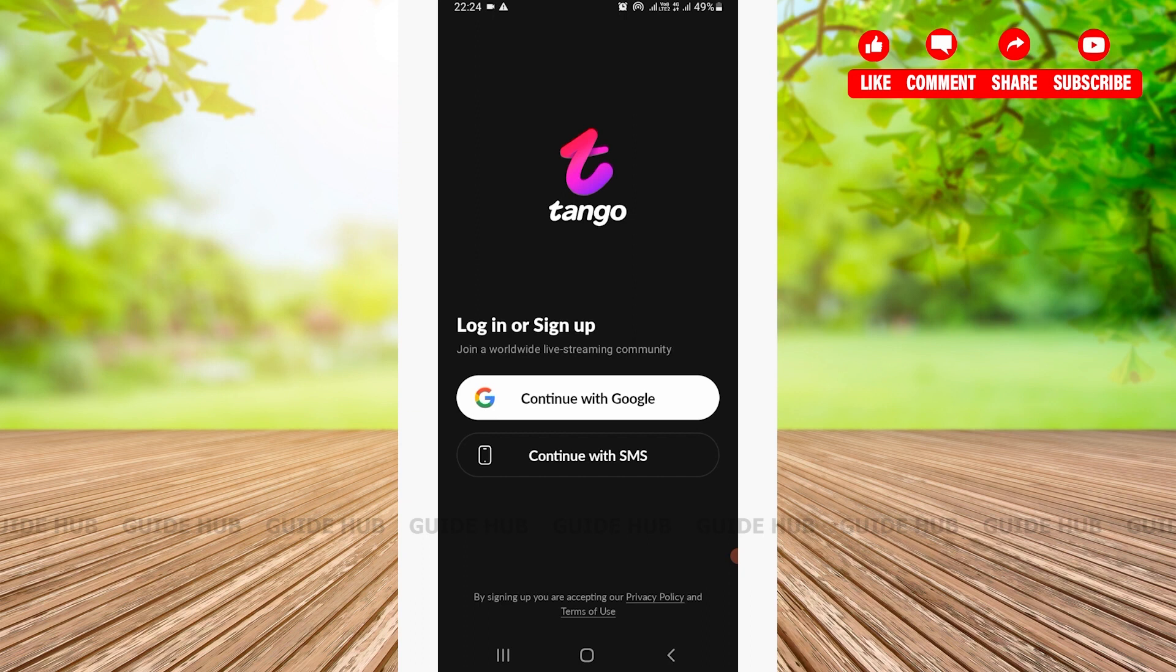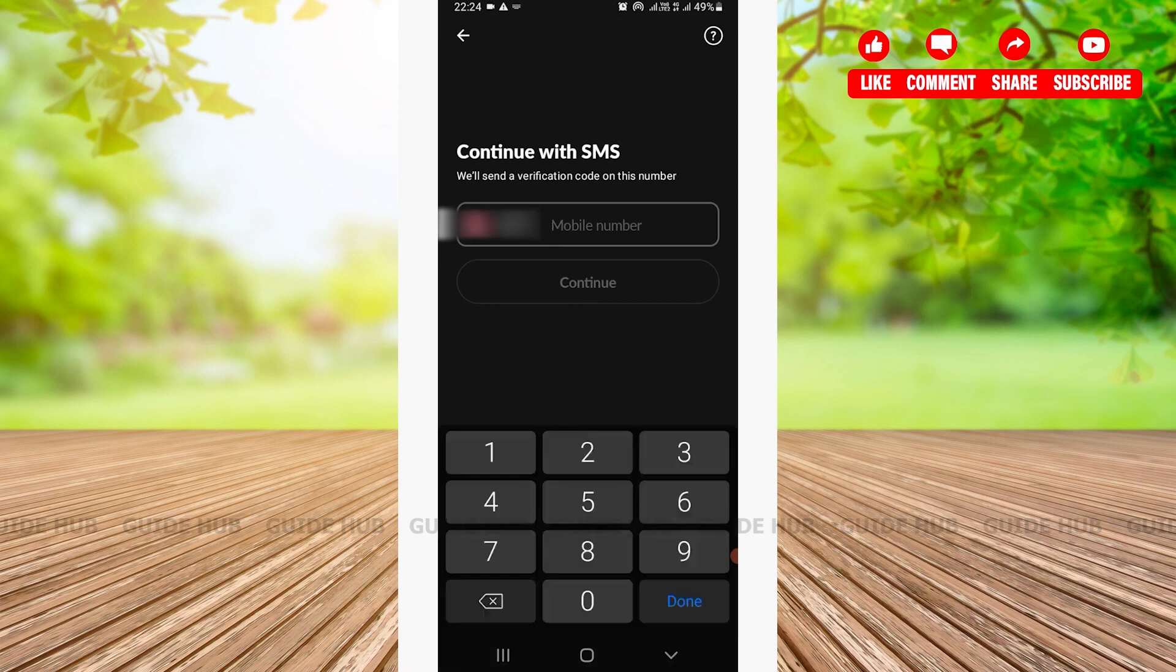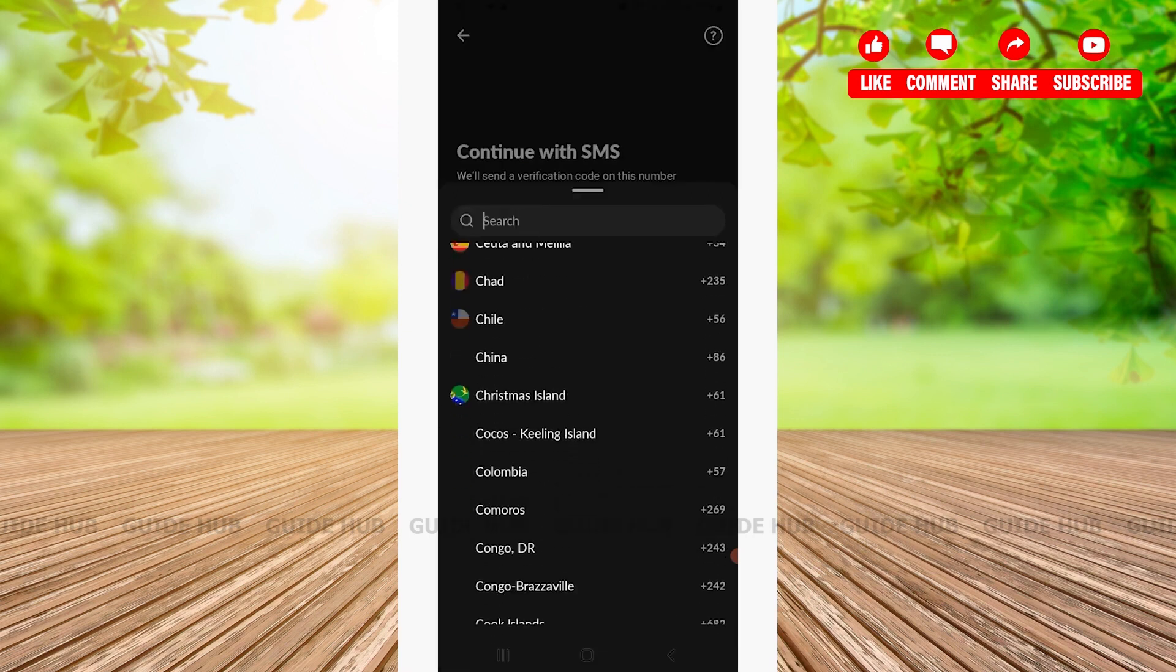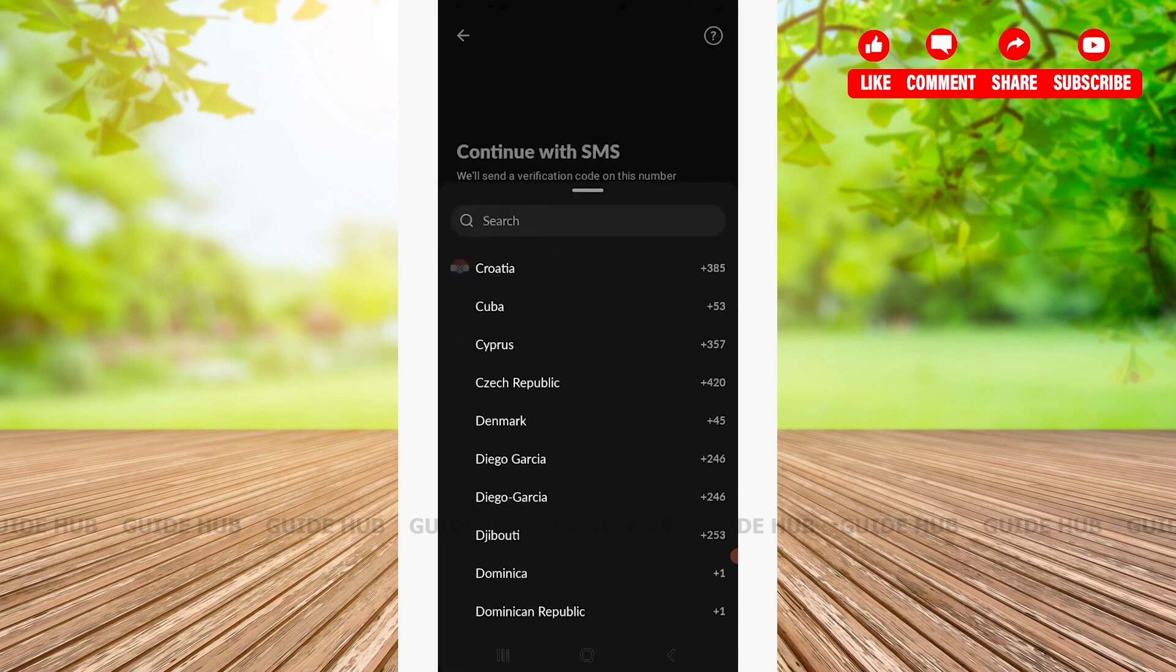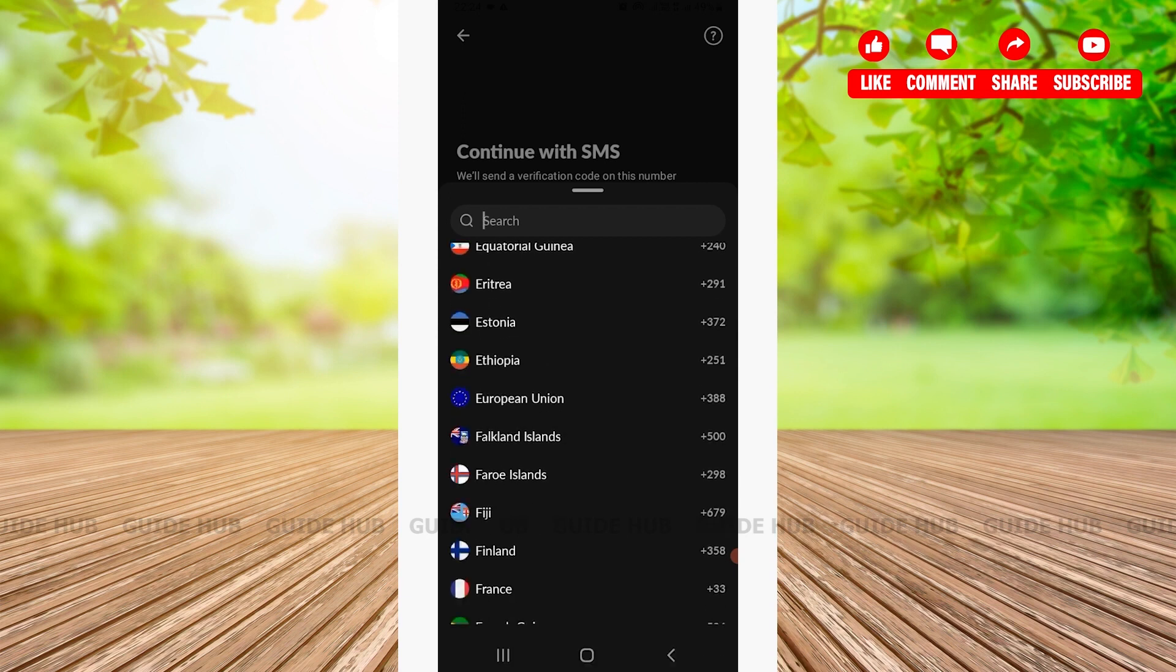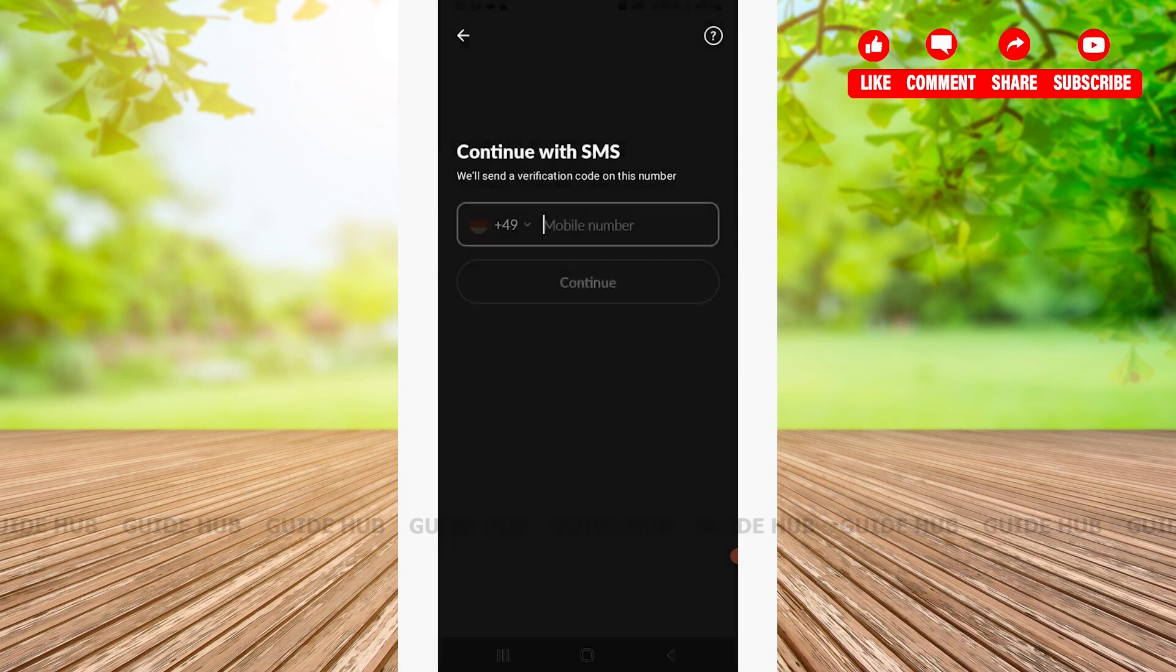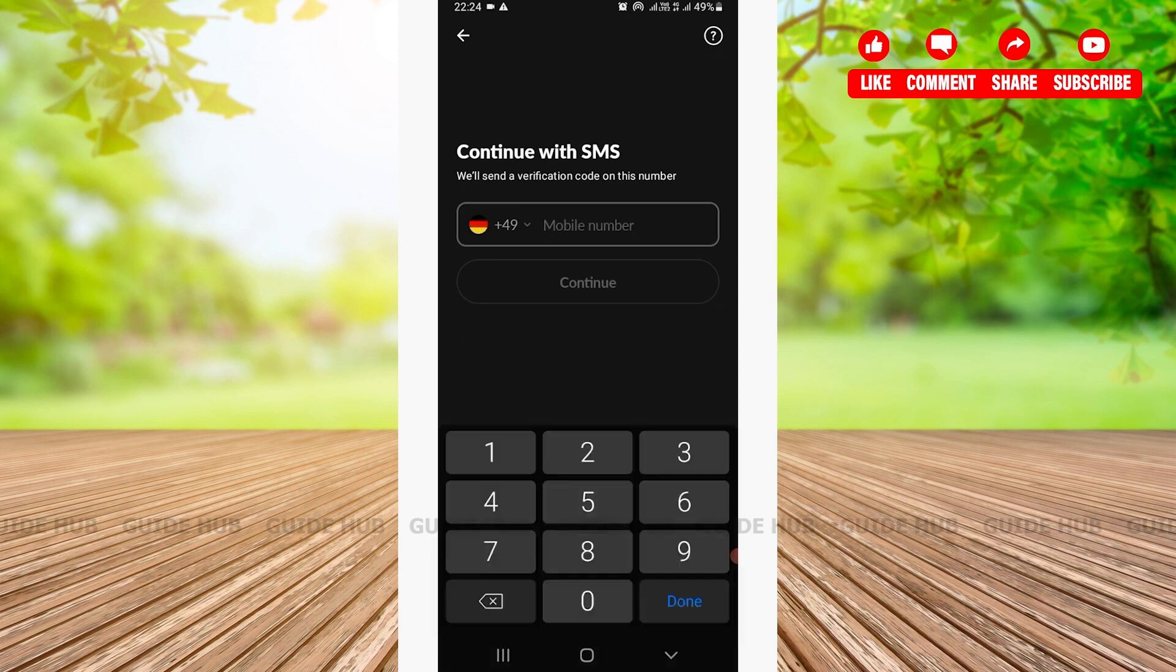I will quickly select my country. If you can't find your country, you can simply search it in the search bar located right here. After that, you'll have to type in your phone number, then tap on the Continue button. Once you tap on the Continue button, you'll receive a verification code.